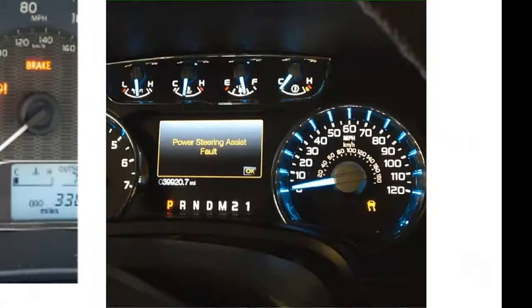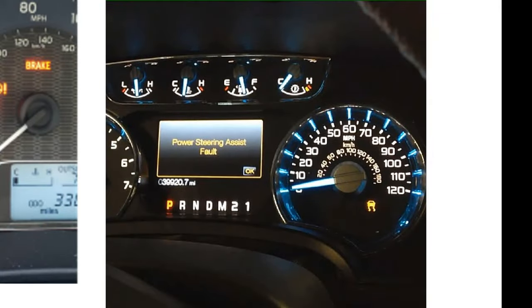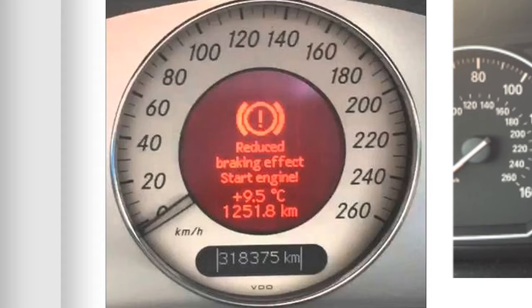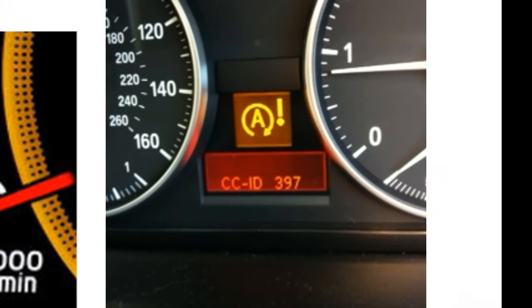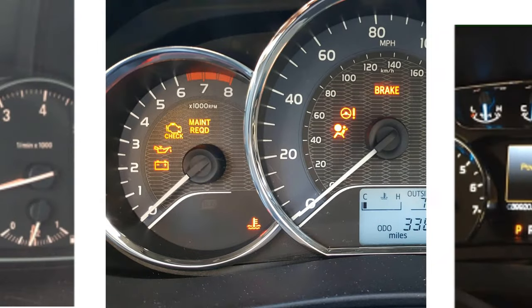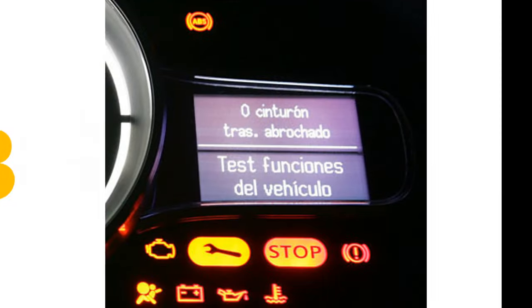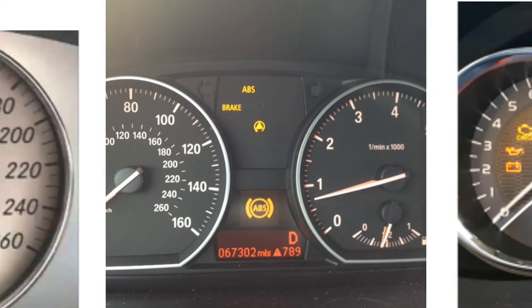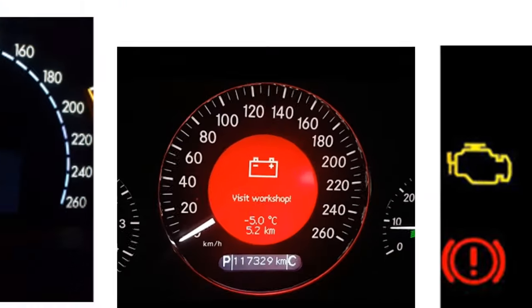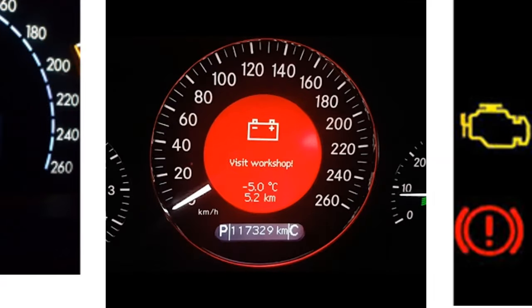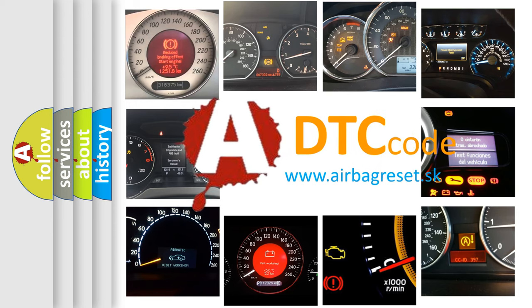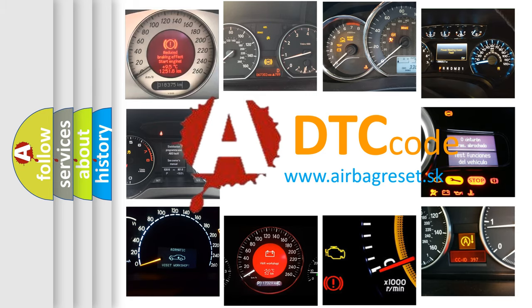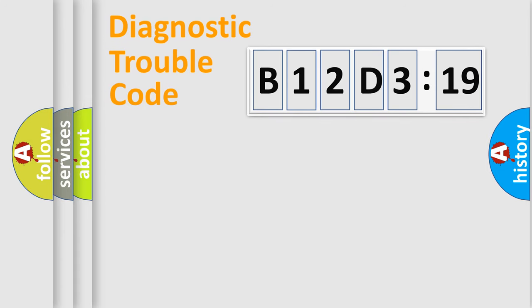Welcome to this video. Are you interested in why your vehicle diagnosis displays B12D3:19? How is the error code interpreted by the vehicle? What does B12D3:19 mean, or how to correct this fault? Today we will find answers to these questions together. Let's do this.